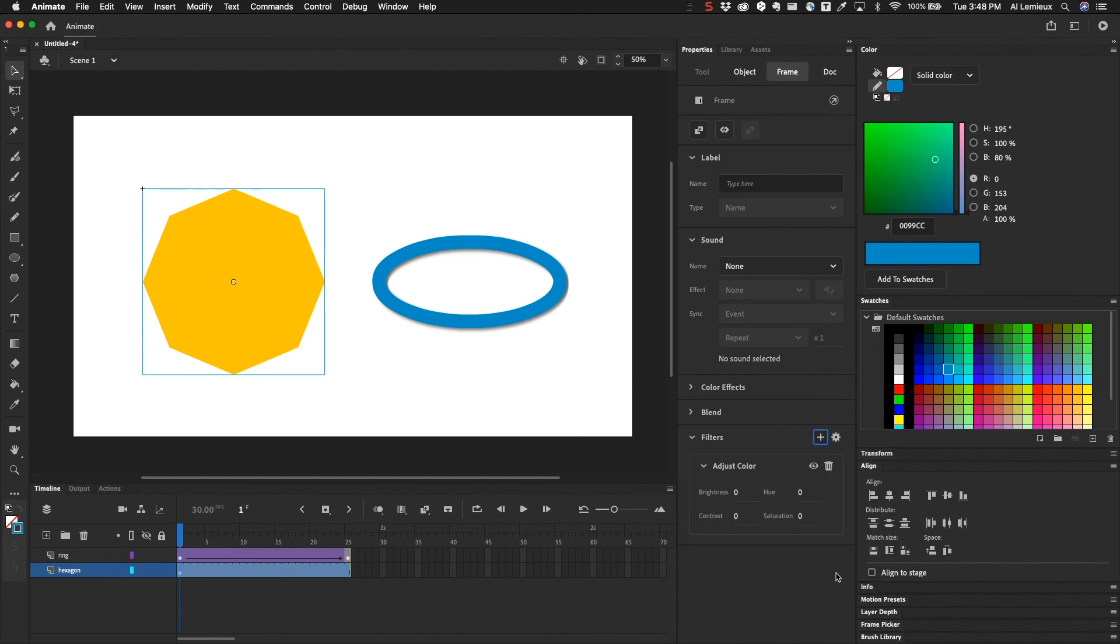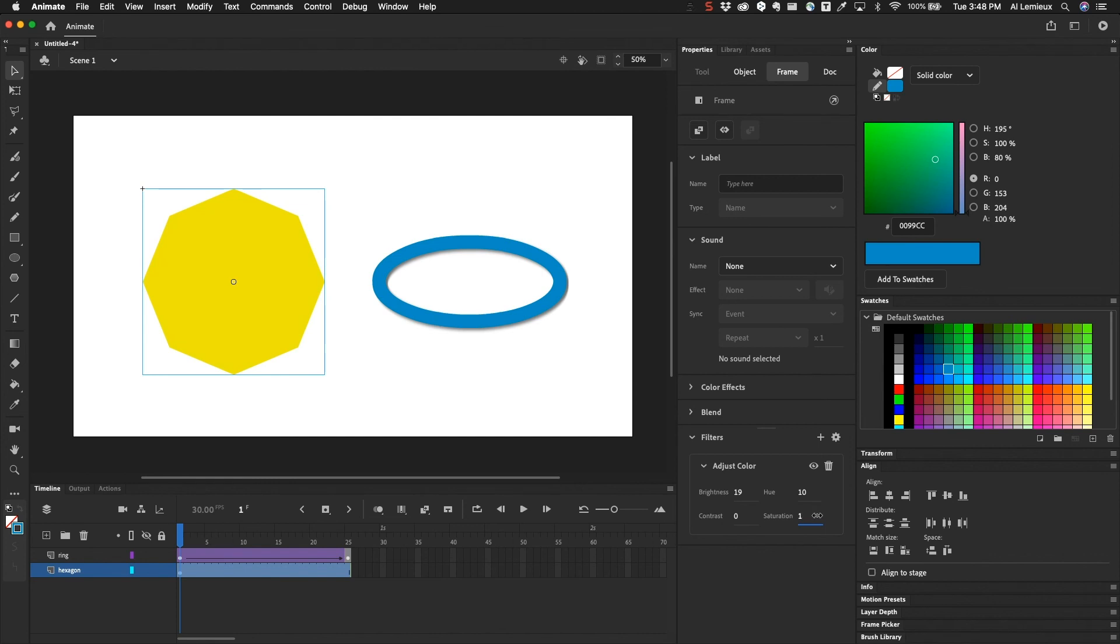And then there's also adjust color, which is kind of like what we saw before with the other properties that are on the object itself. But this one is in the filters.